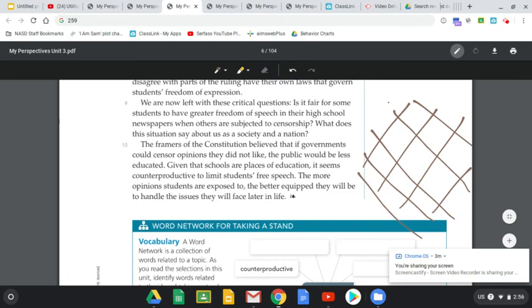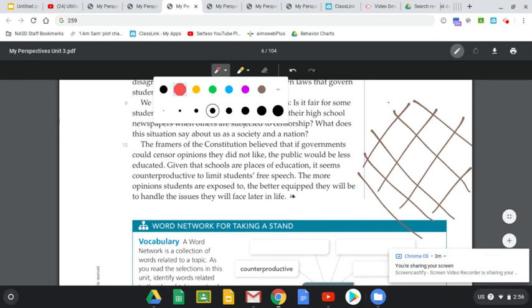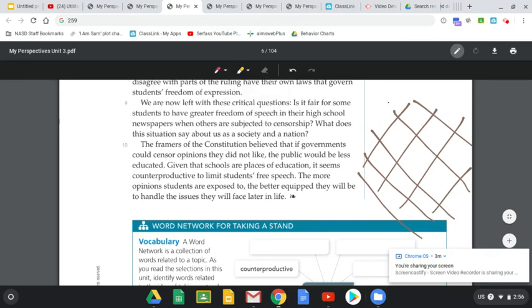So we're now left with these critical questions: Is it fair — and that's a good one — what's fair for some students who have greater freedom in their high school newspapers, while others are subjected to censorship? What does this situation say about us as a society and a nation? The framers of the Constitution believed that if governments could censor opinions they did not like, the public would be less educated. Given that schools are places of education, it seems counterproductive to limit students' free speech. The more opinions students are exposed to, the better